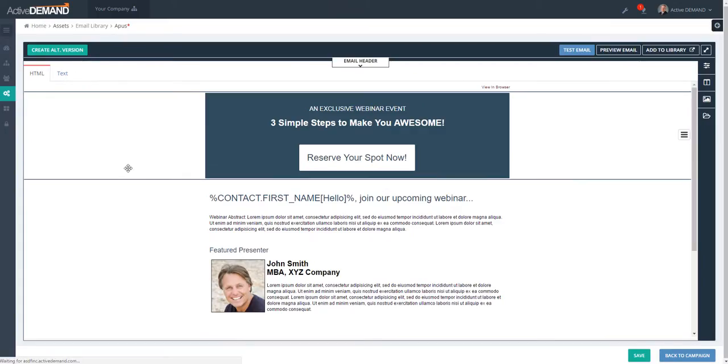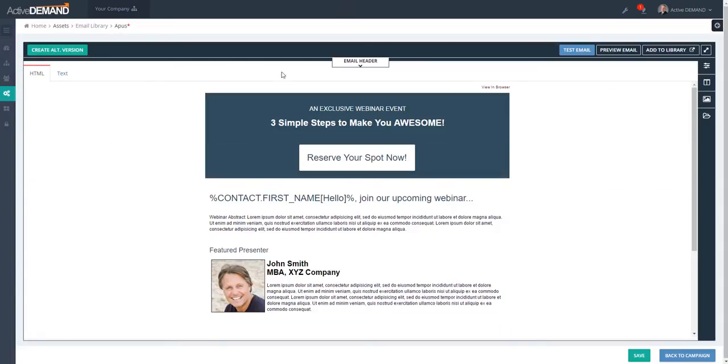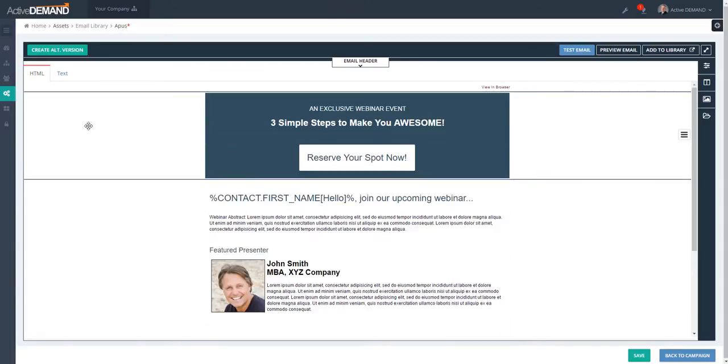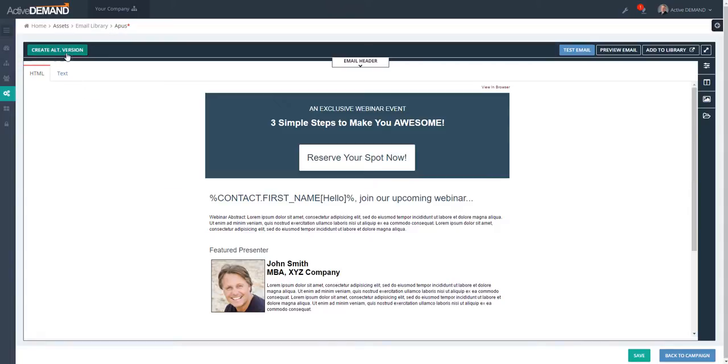Another use case for segments is using the conditional send of email. So we have this specific email that we're going to send to our contact database, but we want to send a special version of this email to the people that have expressed an interest in Product A.